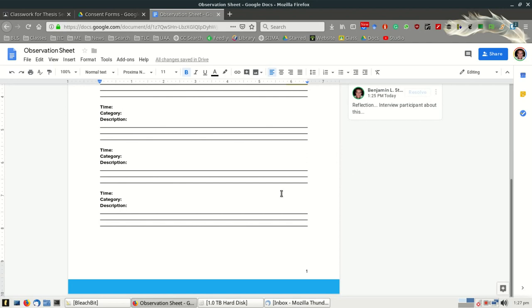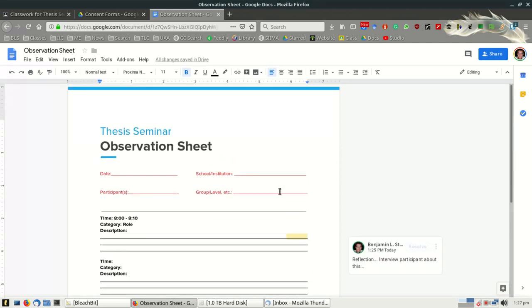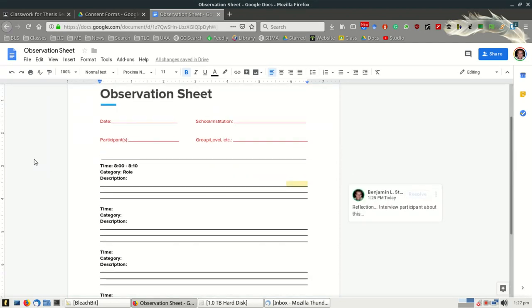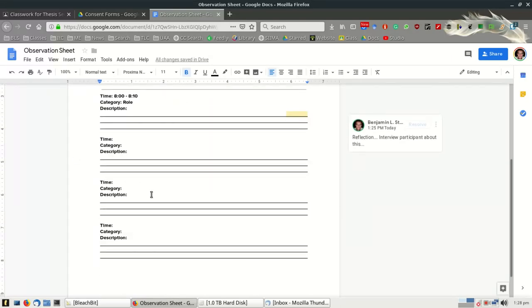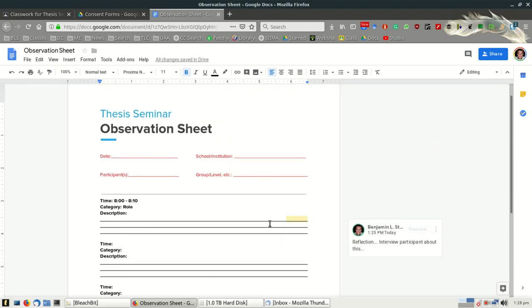This is an example of an observation sheet. If you find another observation sheet that serves your purpose better, certainly that is fine. I just wanted to provide here an example of a sheet that you can use. It is a good idea to use some sort of format or instrument that will help you facilitate the observation process.